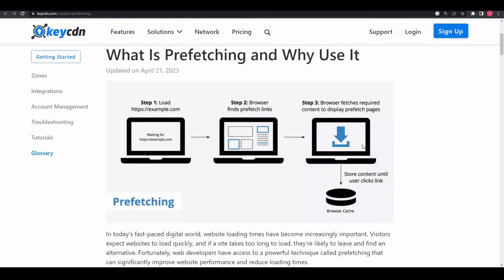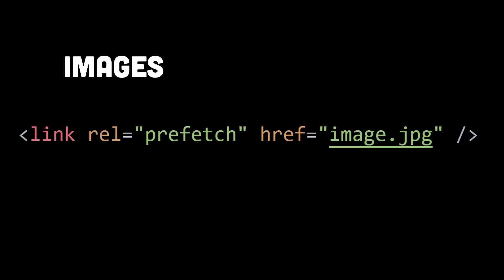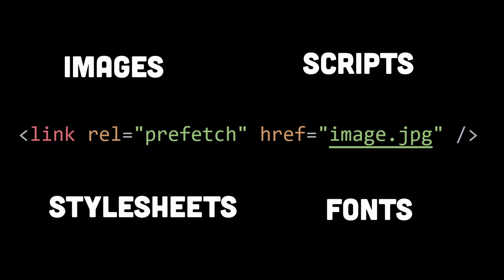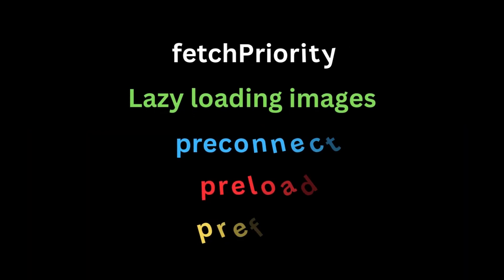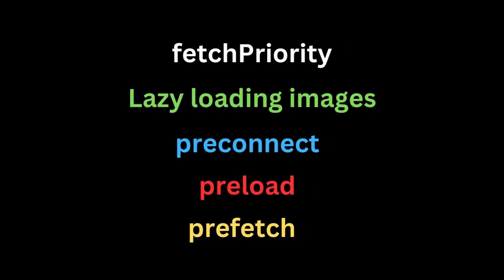Including images, scripts, stylesheets, fonts, and more. The browser will fetch these resources during idle time, such as when the network is not busy or when the user is not interacting with the page. So those were five amazing attributes in modern HTML to easily improve the performance of your website substantially.